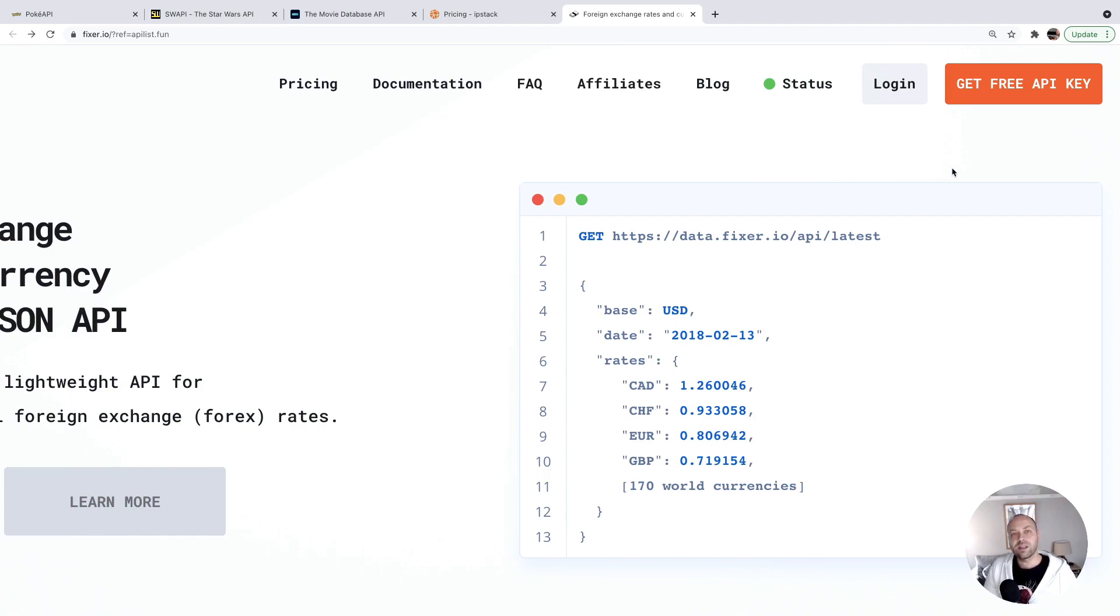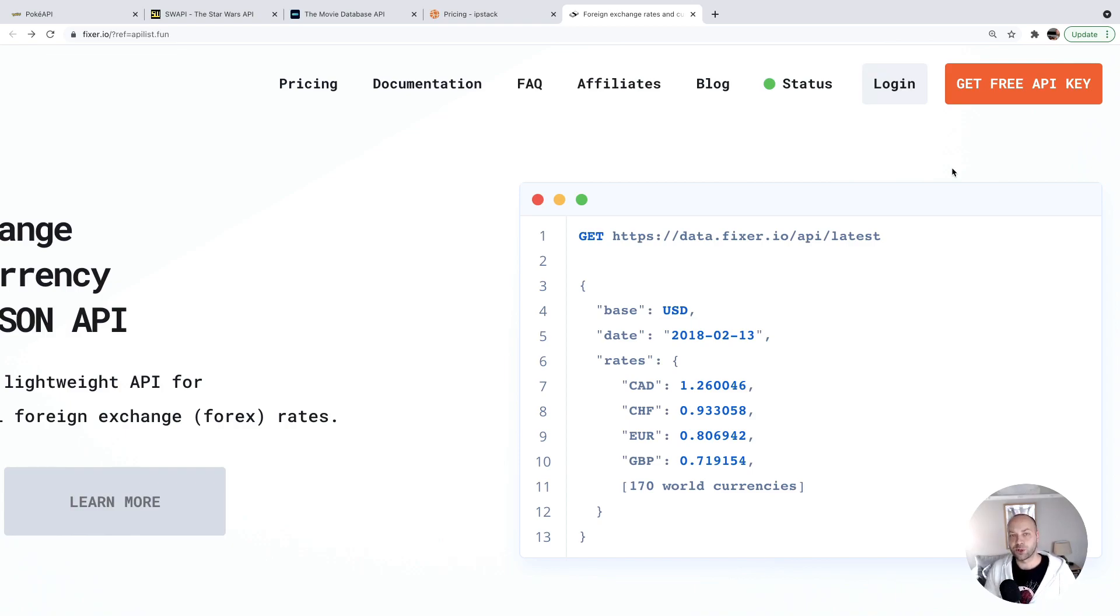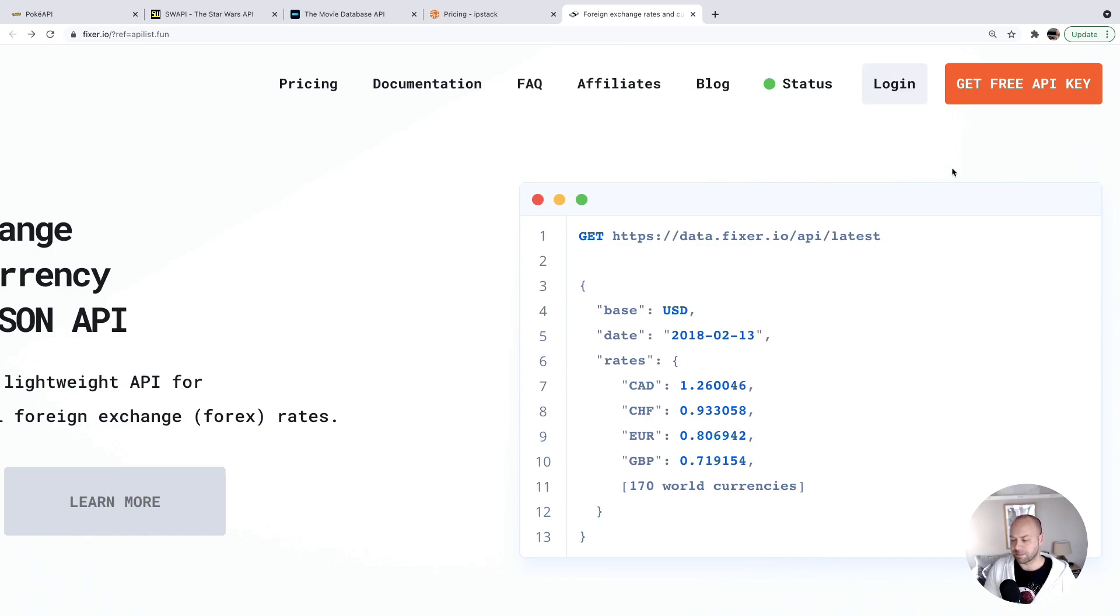So there you go, there's several APIs that you can get started using for free today. Hopefully, it's given you some inspiration on setting up some projects and how you might extend existing projects using some of the APIs that we've looked at today.